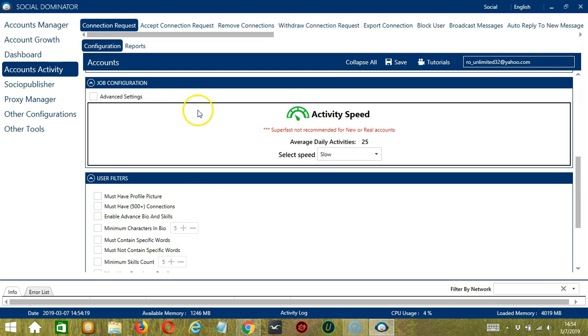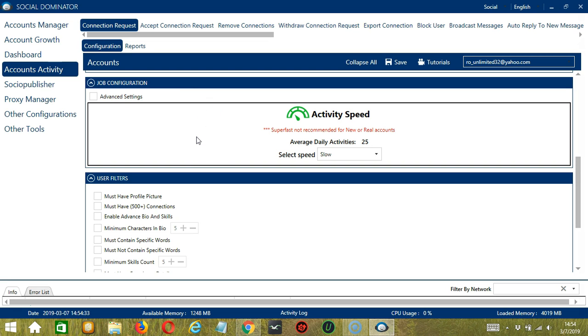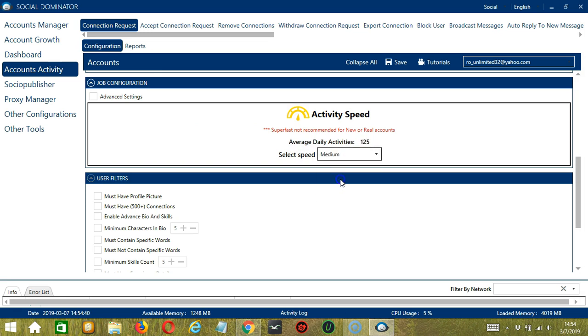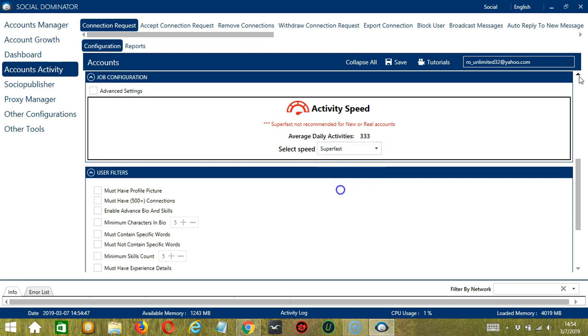The next configuration category is Job Configuration. This allows us to choose the speed at which an account should send connection requests. We have already created a few activity speed configurations which you can use: Slow with an average daily activities of 25, Medium with 125, Fast with 208, or Superfast with 333. Superfast is not recommended for new or real accounts.